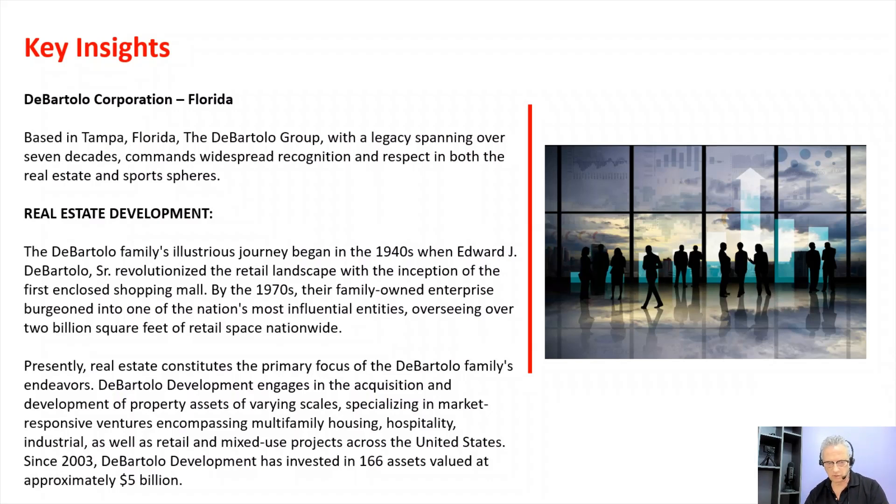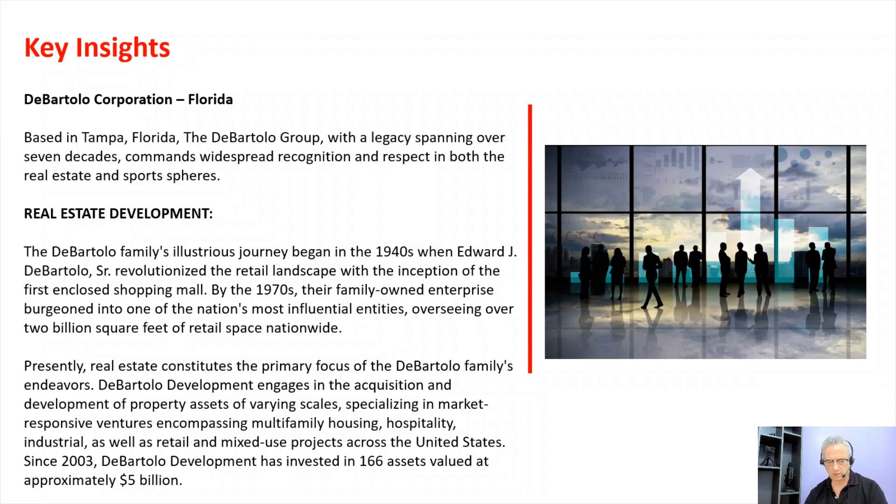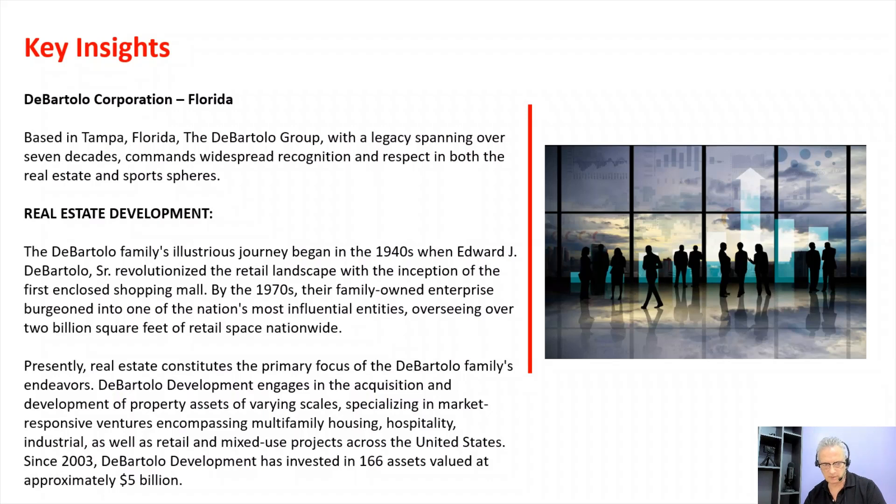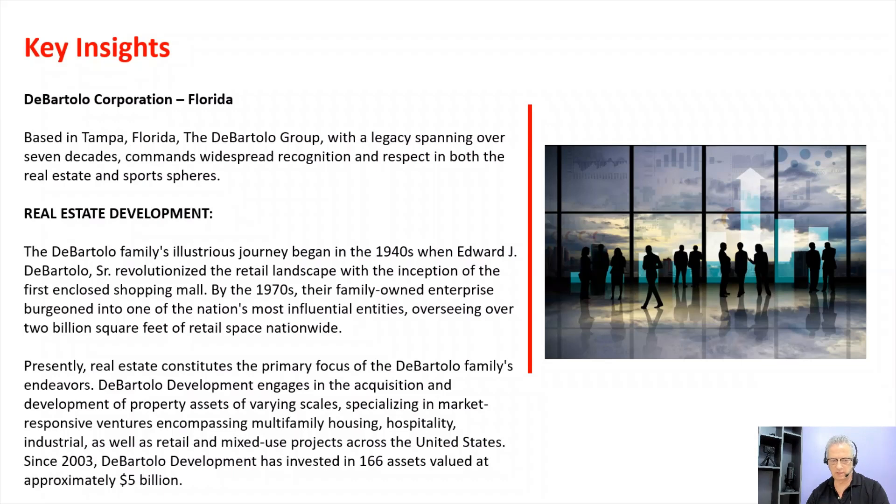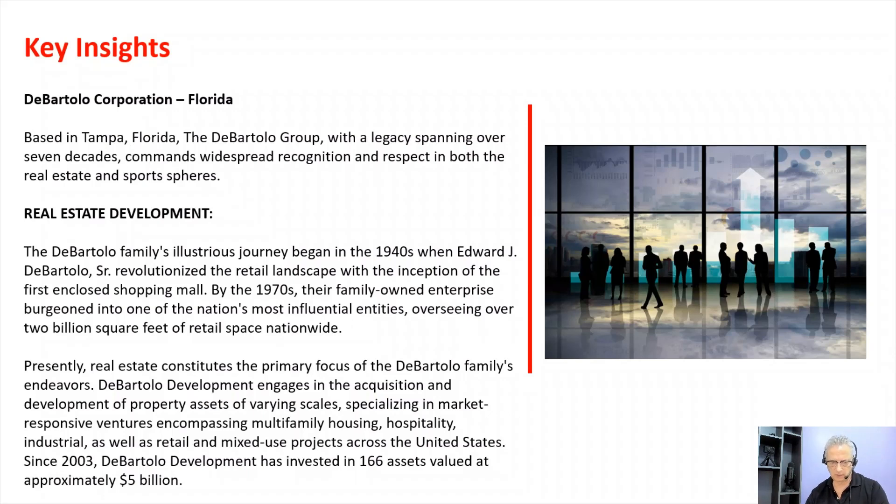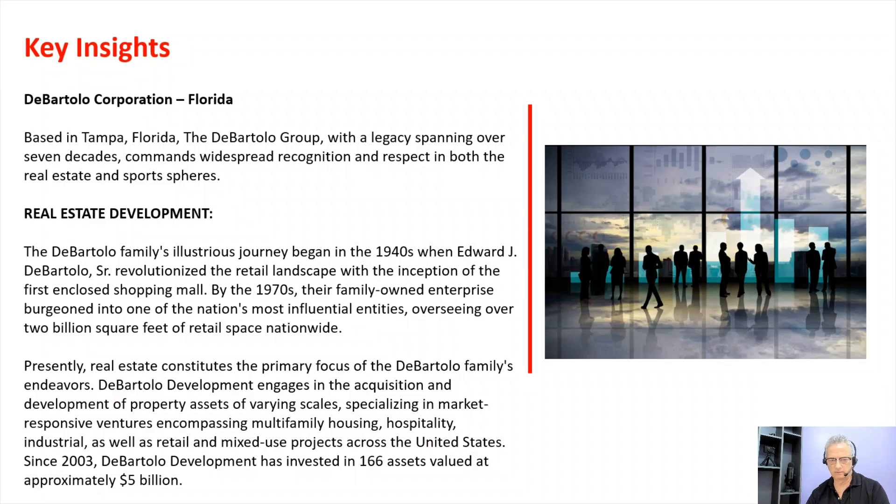He revolutionized the retail landscape with the inception of the first enclosed shopping mall. By the 1970s, their family-owned enterprise burgeoned into one of the nation's most influential entities, overseeing over 2 billion square feet of retail space nationwide. Presently, real estate constitutes the primary focus of the DeBartolo family's endeavors. DeBartolo Development engages in the acquisition and development of property assets of varying scales, specializing in market-responsive ventures encompassing multifamily housing, hospitality, industrial, as well as retail and mixed-use projects across the United States. Since 2003, DeBartolo Development has invested in 166 assets valued at approximately 5 billion dollars.